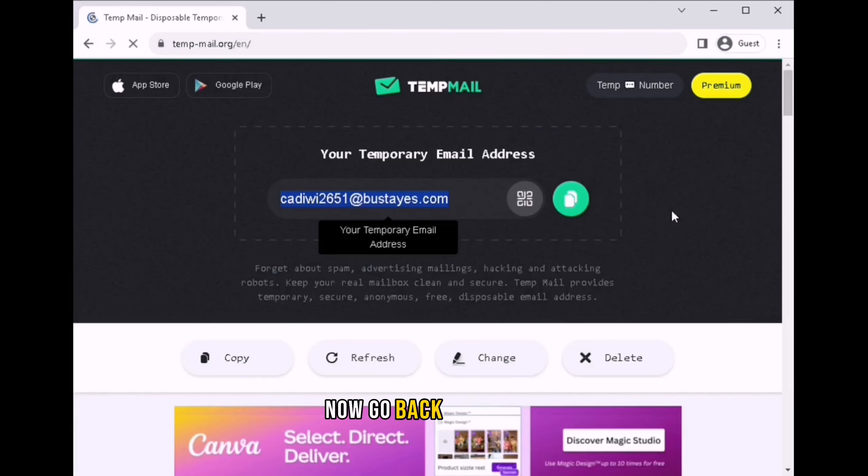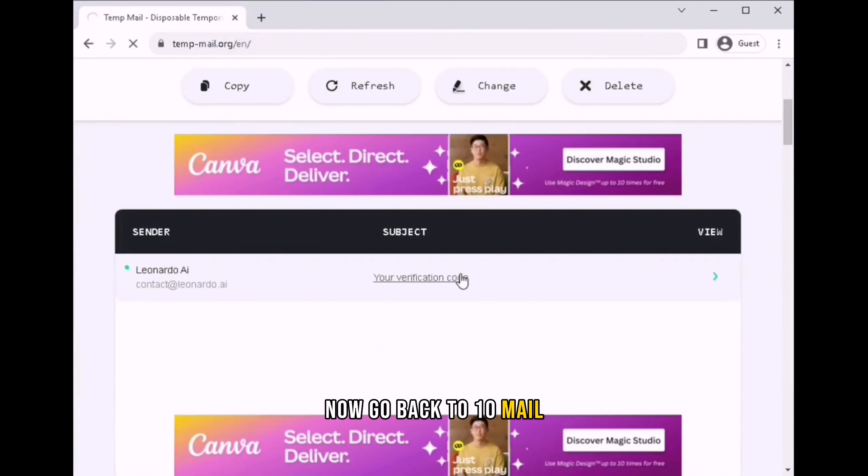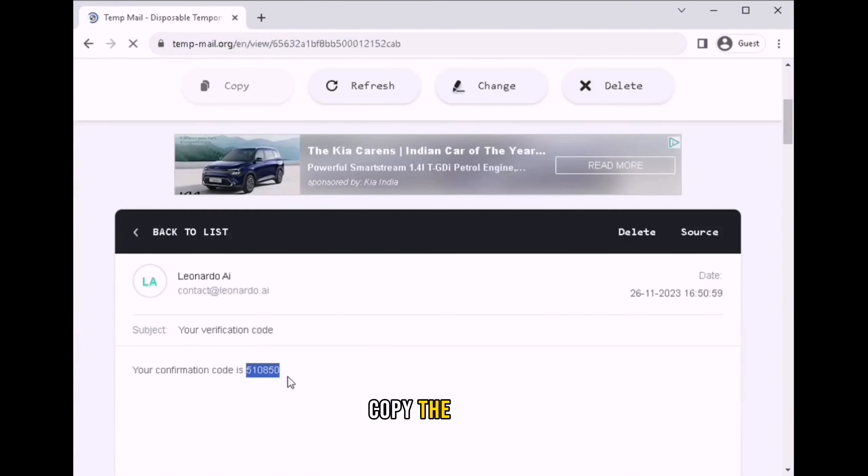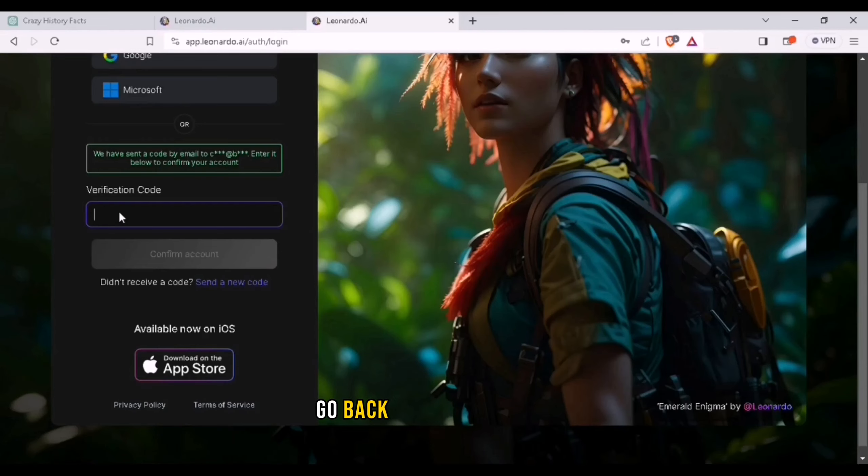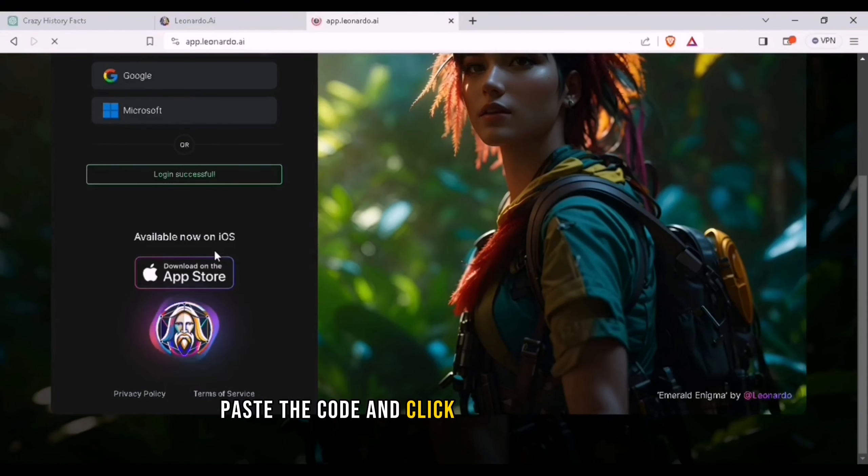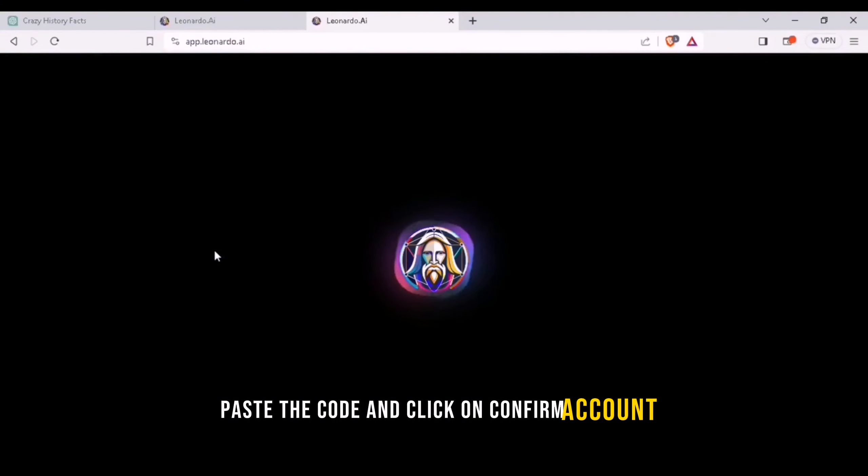Now go back to tempmail and click on the verification code. Copy the code, go back to your browser, paste the code and click on confirm account.